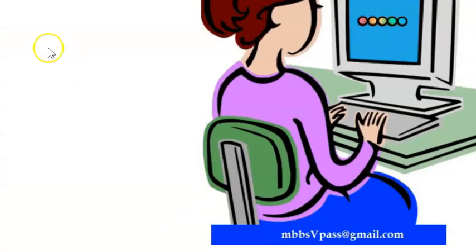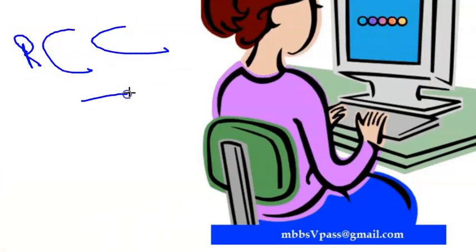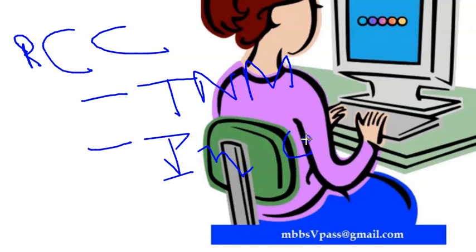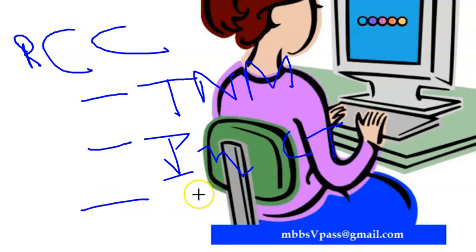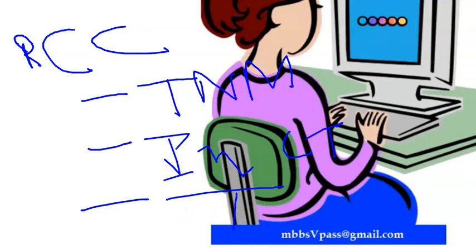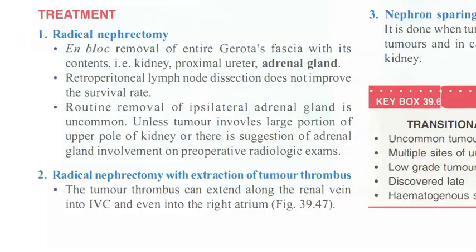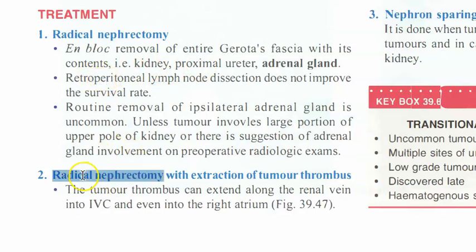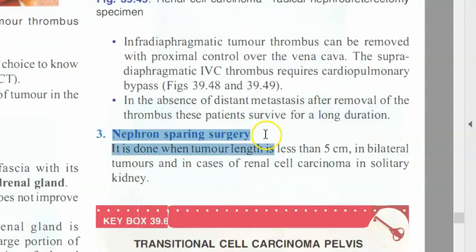Summary so far: TNM staging reviewed, investigations covered - CT scan preferred, MRI for IVC involvement, ultrasound-guided FNAC, urine for hematuria, IVP, KUB X-ray. Now moving to treatment: radical nephrectomy involves removal of the kidney along with extraction of the tumor thrombus.